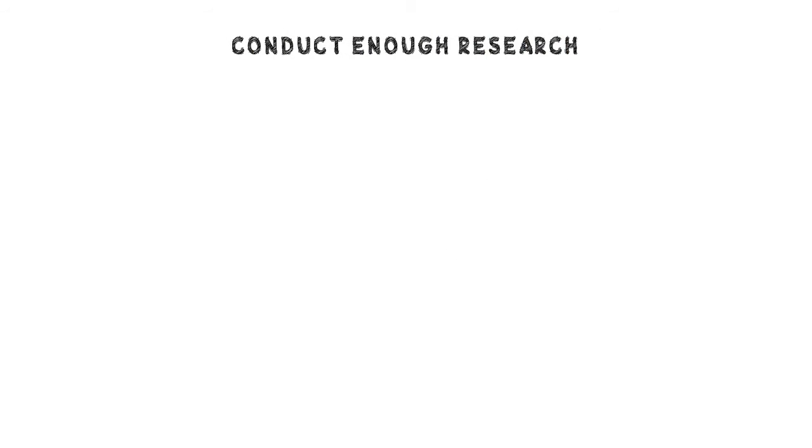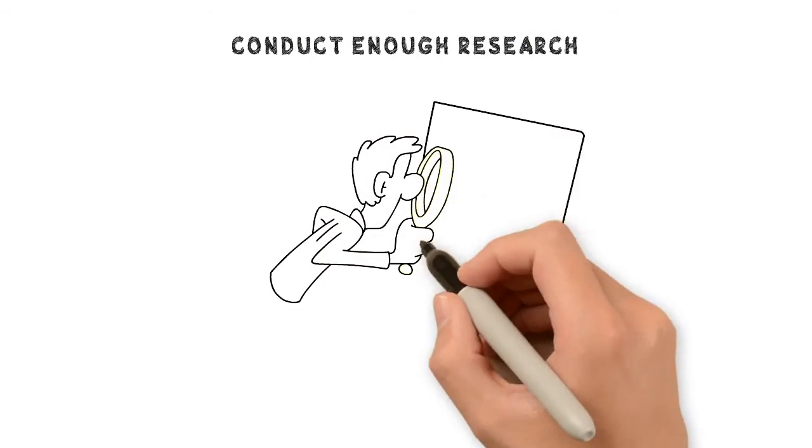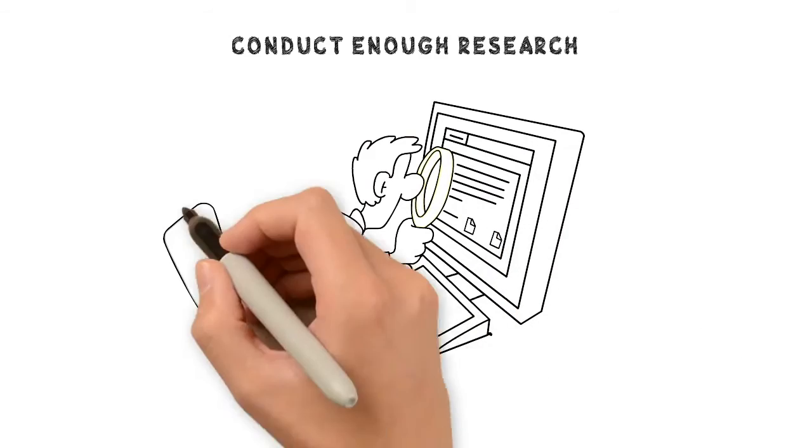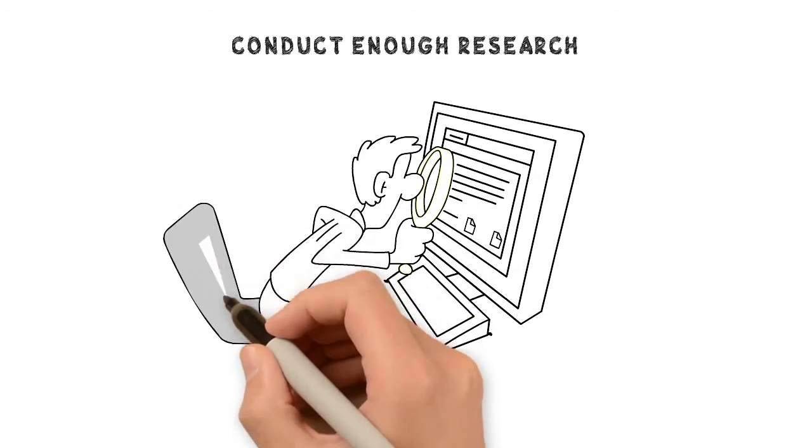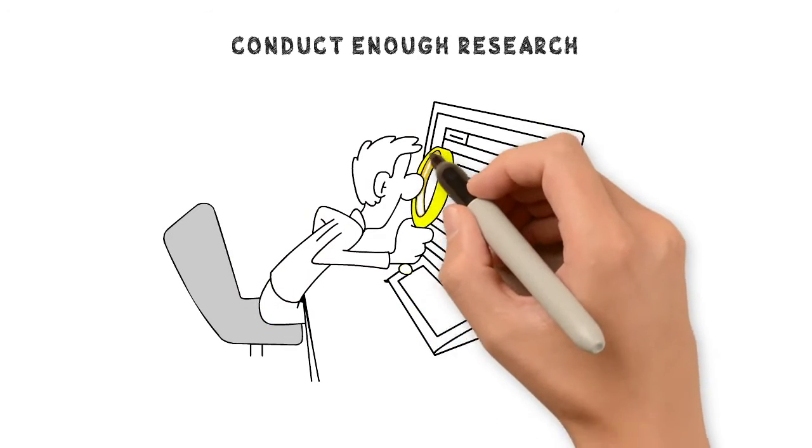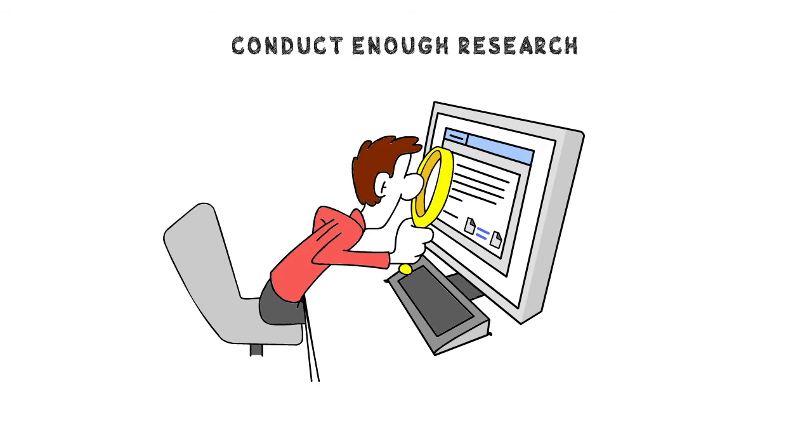Conduct enough research. Now is the best time to explore down payment support schemes in your locality, particularly if you believe you could benefit from a low down payment alternative.